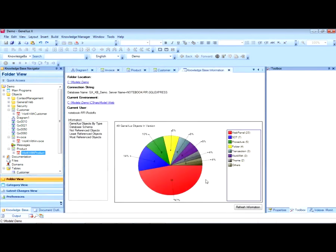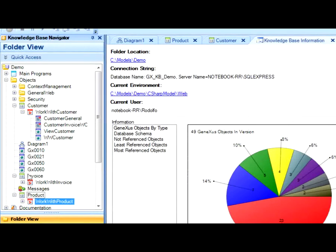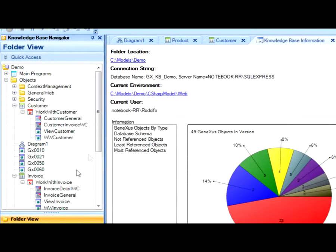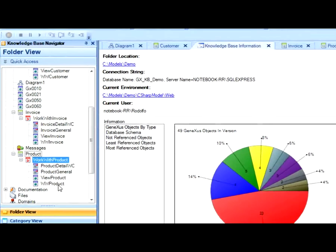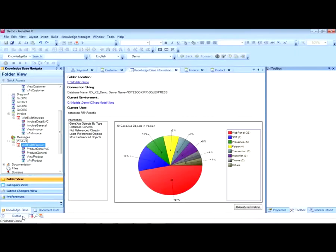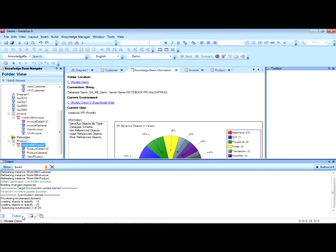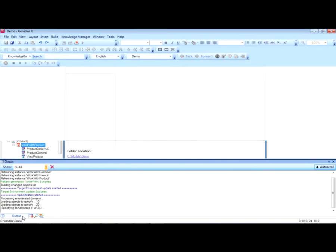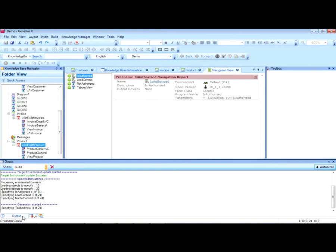These are all the objects that were created under each of the nodes to which we referred earlier. At this point, GeneXus is creating everything necessary — objects relating to security, objects to access the selection list mentioned before — so that later it will be much easier to find the information relating to each customer, product, or invoice.